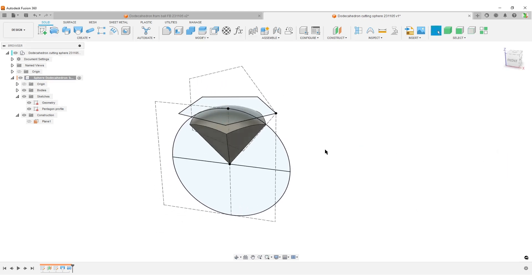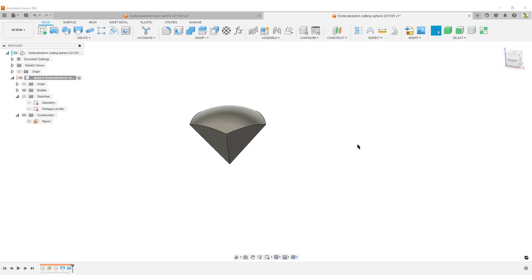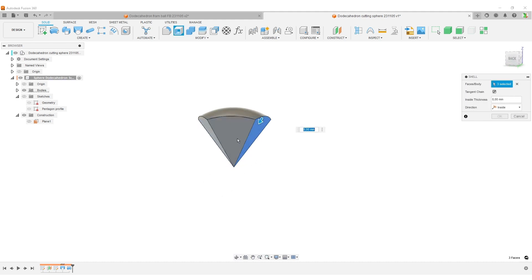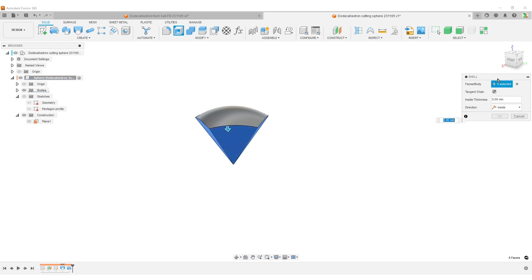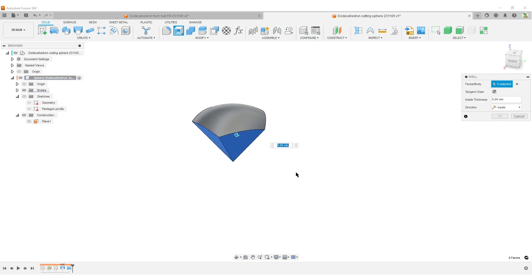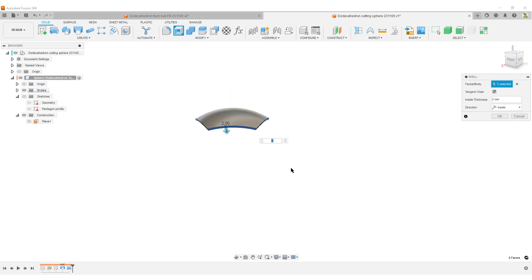We have a lot of messy sketches — I'm going to hide the sketches for now. We're going to do a shell command. We're going to select all five flat faces here, not touching our sphere faces on top. It's supposed to be five faces over here — that's good. And the thickness — let's do two millimeters. That will preserve our outside sphere face with a two millimeter thickness. Hit OK.